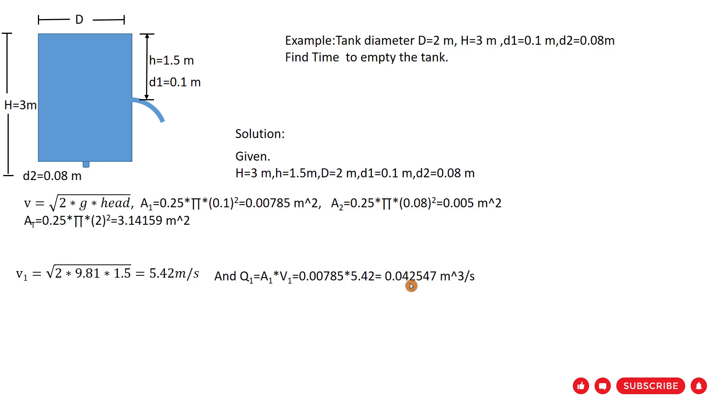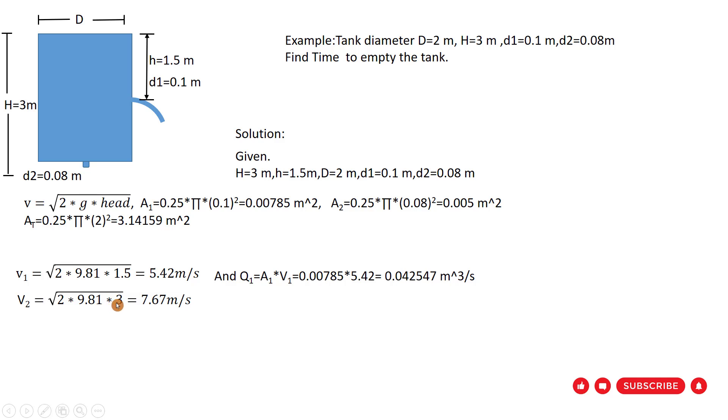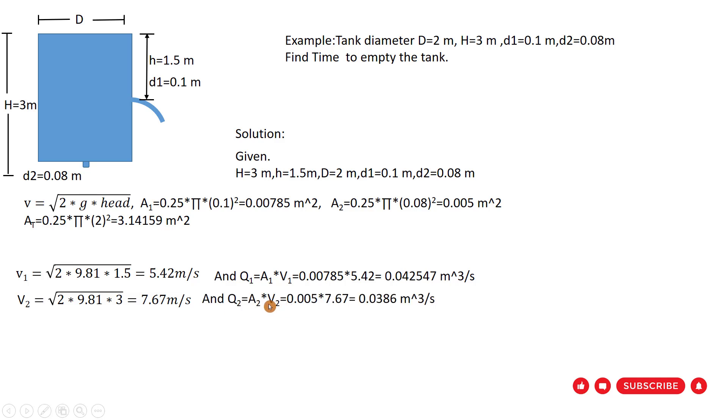Also for the second opening, we can find velocity and discharge. Velocity equal to square root 2 multiplied 9.81 multiplied 3, because head is 3 at first time. So velocity 2 equal to 7.67 meter per second. And Q2 equal to A2 multiplied V2 equal to 0.0387 meter cube per second. That is discharge for the second opening.